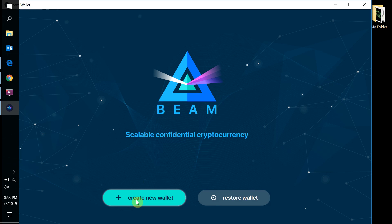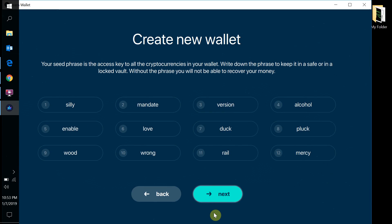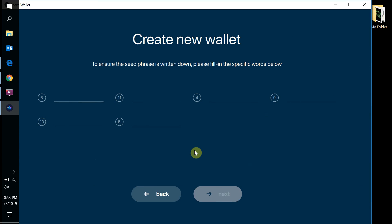Now we're going to get this wallet created. We're going to generate a seed phrase. You're going to want to take your phone and record this, and also save it somewhere for future reference — because without it you are SOL. Save it, keep it, do what you need to do. Then it's going to ask you to confirm a bunch of different phrases to verify you've saved them correctly.